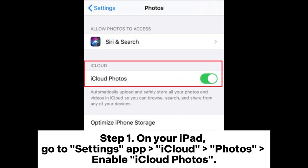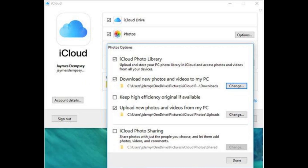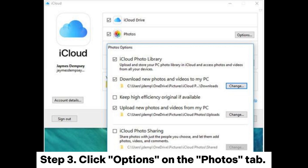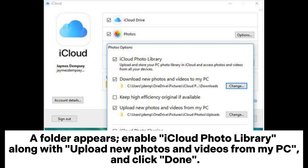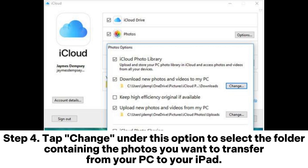Way two: how to transfer photos from computer to iPad with iCloud. Step one: on your iPad, go to Settings app, iCloud, Photos, and enable iCloud Photos. Step two: download iCloud for Windows on your PC, then launch it and sign in with your Apple ID. Step three: click Options on the Photos tab. A folder appears — enable iCloud Photo Library along with Upload new photos and videos from my PC, and click Done.